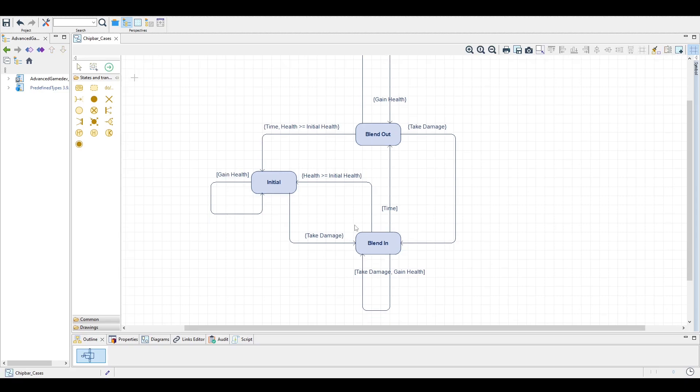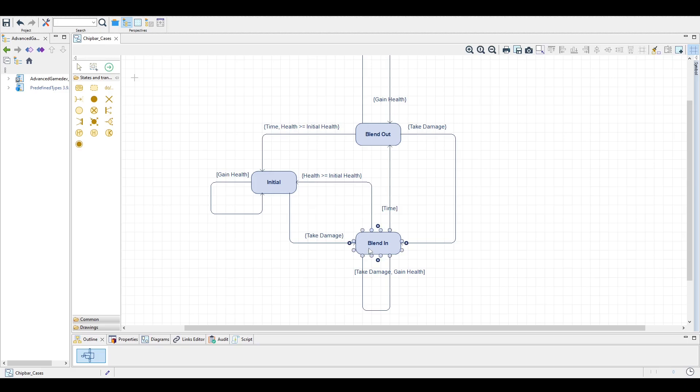Now the state blend in is a little bit more complicated. First of all, I defined here an initial health. And what I mean with this is the health we had at the initial state. And when we are in the blend in state, the white flash is coming in and the player manages to get more health than we originally started with, which is what I mean with this,